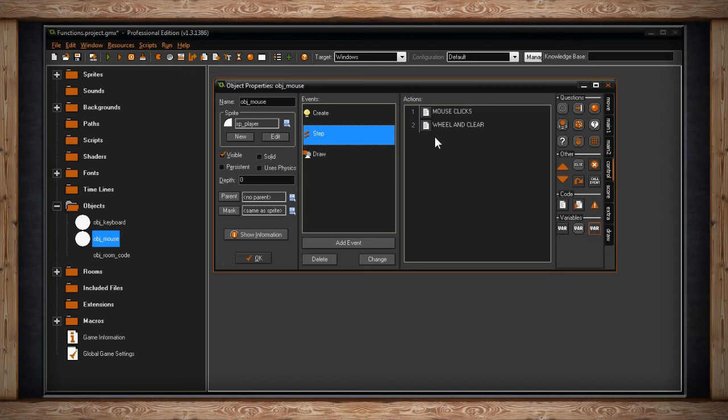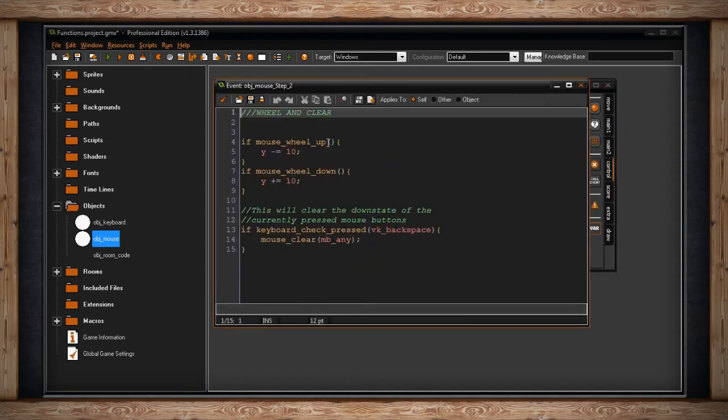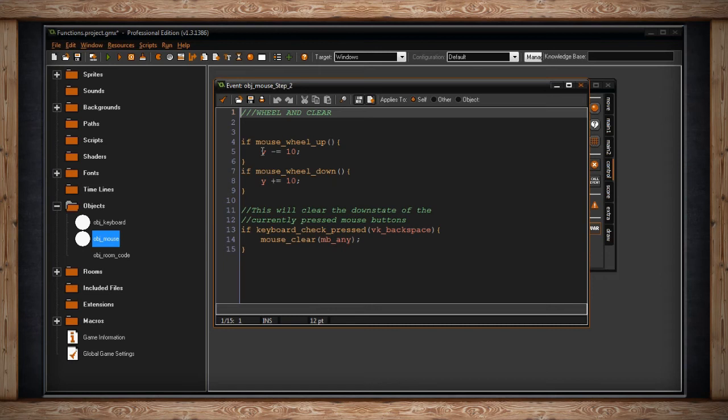Now there are a few more mouse functions we can go over, and that's the scroll wheel if you have it. So I've just said if the mouse wheel goes up, then every scroll of the mouse wheel, every click of it, every tick, the Y position of this object will move up by 10. And if I scroll down, it'll move down by 10.